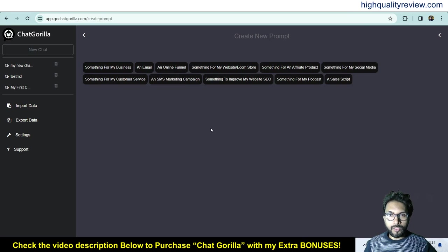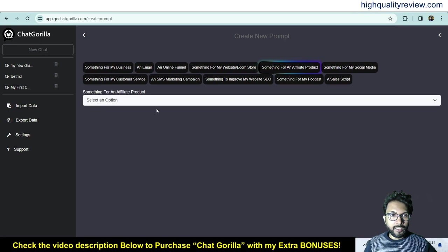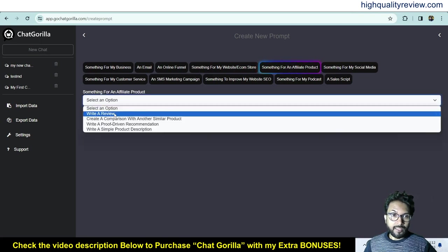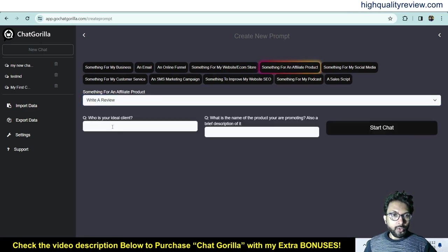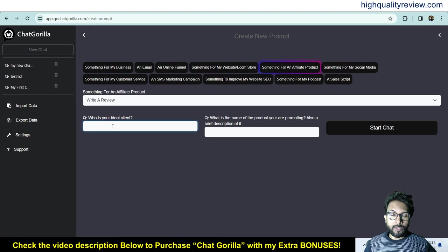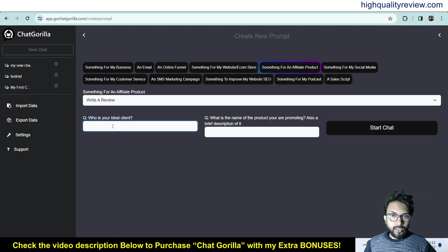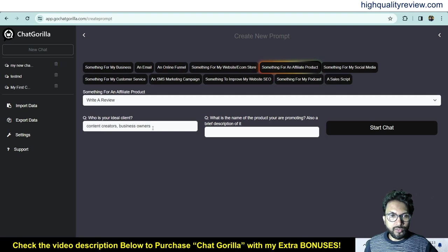For example, let's select 'something for an affiliate product' and then choose 'write a review.' It asks tailored questions: who is your ideal client? For a Chat Gorilla review, the answer would be content creators or business owners.